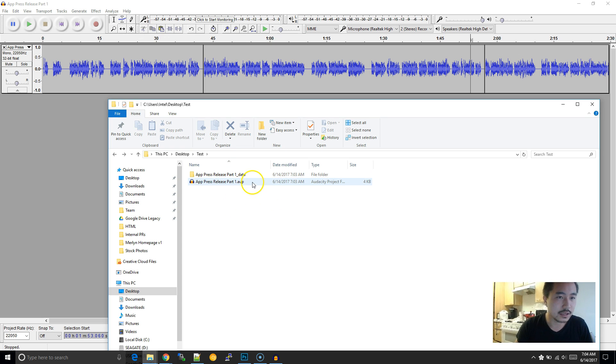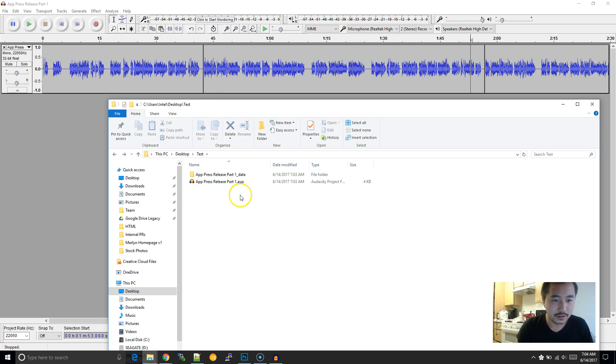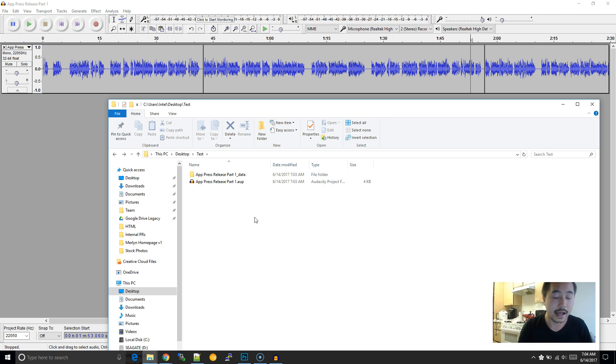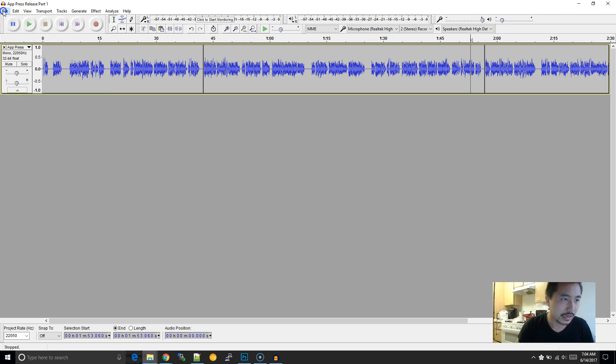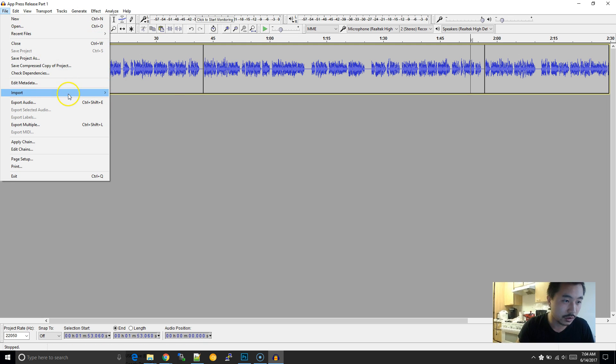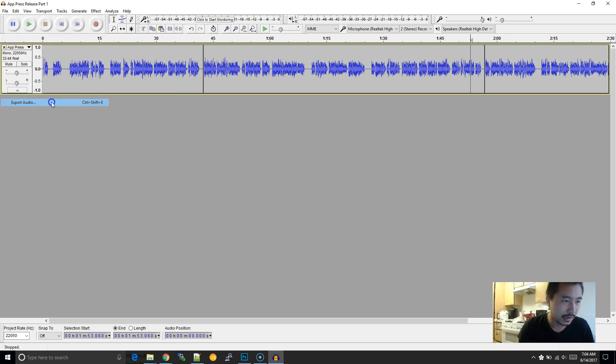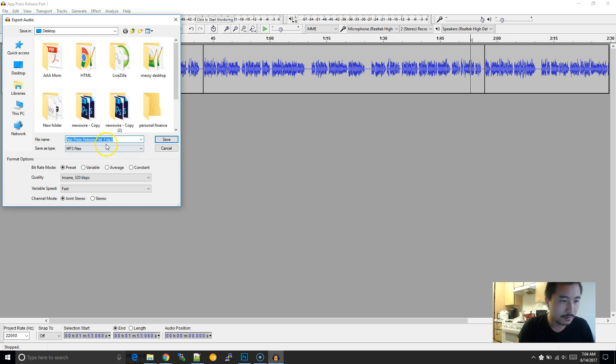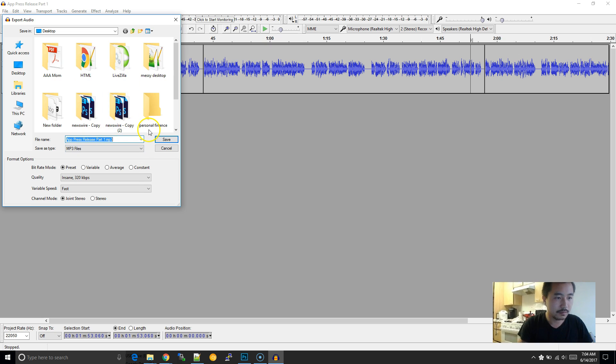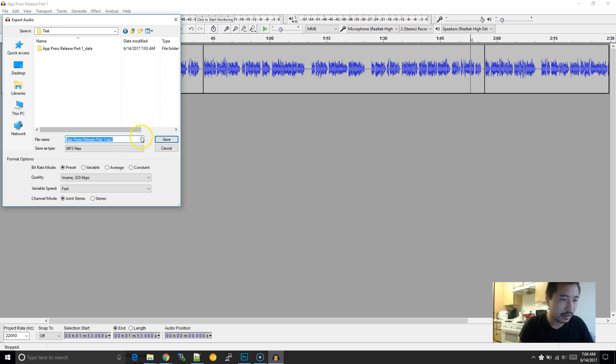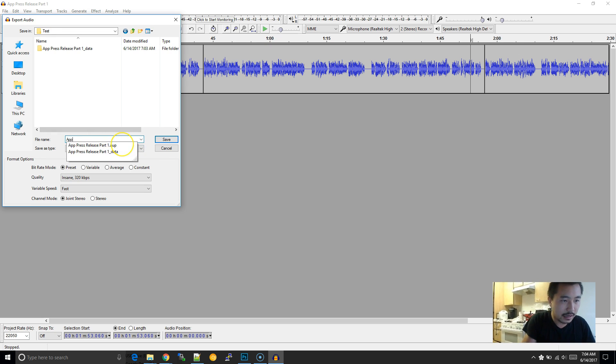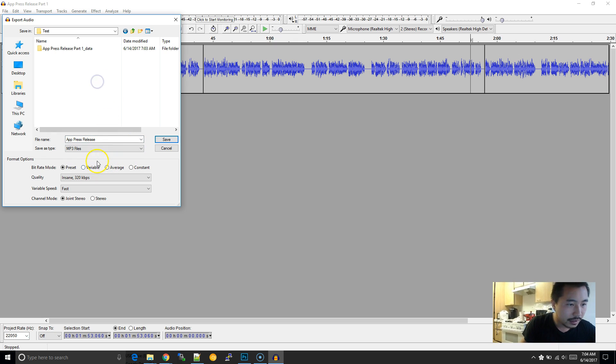But this alone doesn't really do any good because it's just the Audacity file. So you need to export it to an actual audio file. So in this case, we'll export to MP3. So we'll go to File, and then export audio. And then I'm going to go into the test folder. And I'm going to save this file as an MP3.